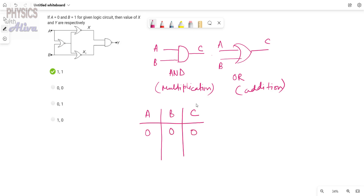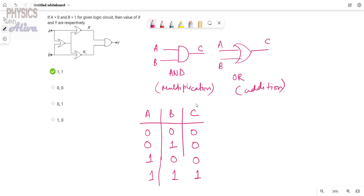This is A, this is B, and this is the output C. If A and B are both 0, then the output will be 0. If A is 0 and B is 1, the output will be 0. If A is 1 and B is 0, the output will also be 0. Only when both inputs are 1 and 1 do we get output 1. These outputs are known as low and high — from Boolean algebra.